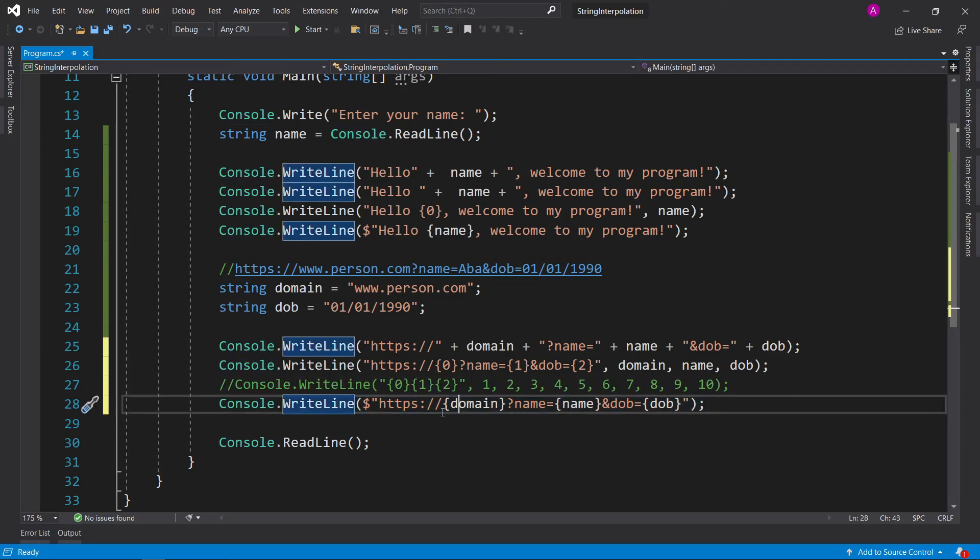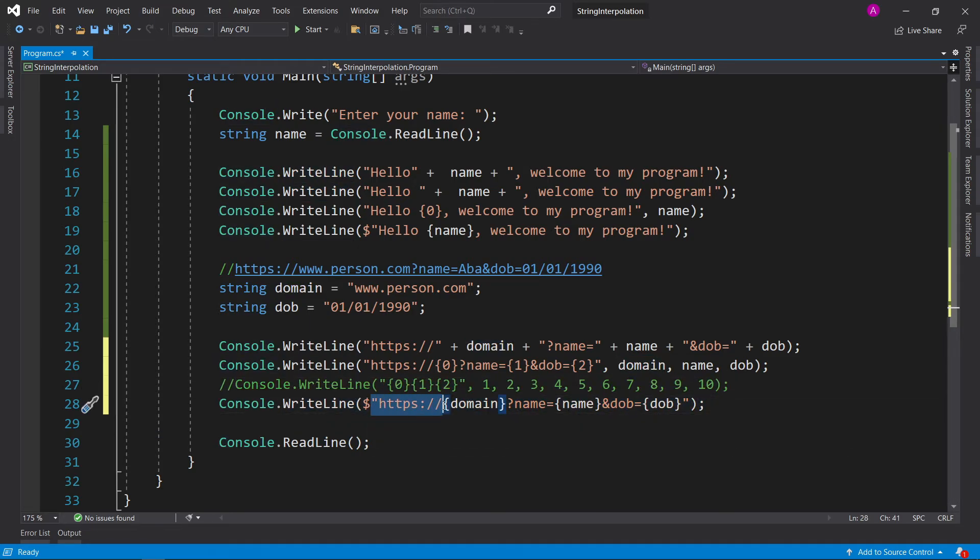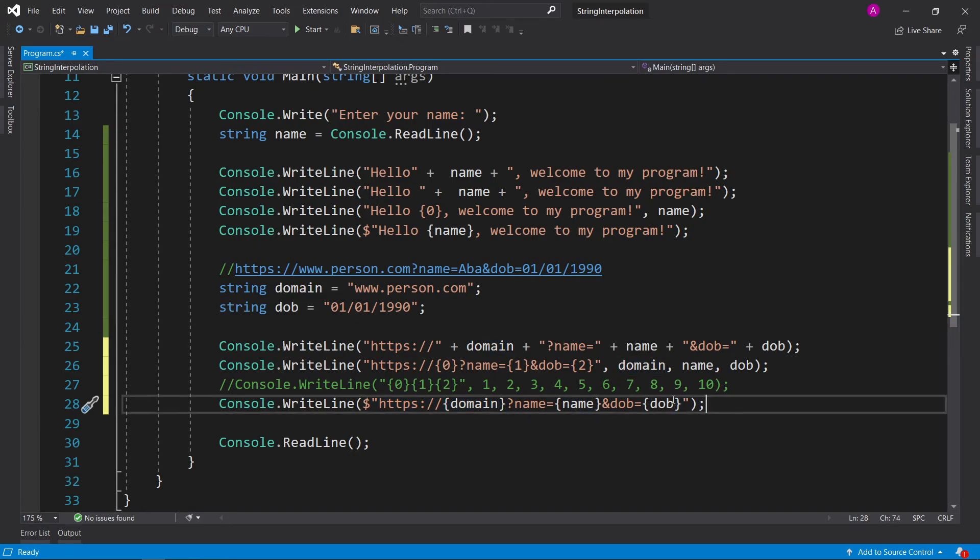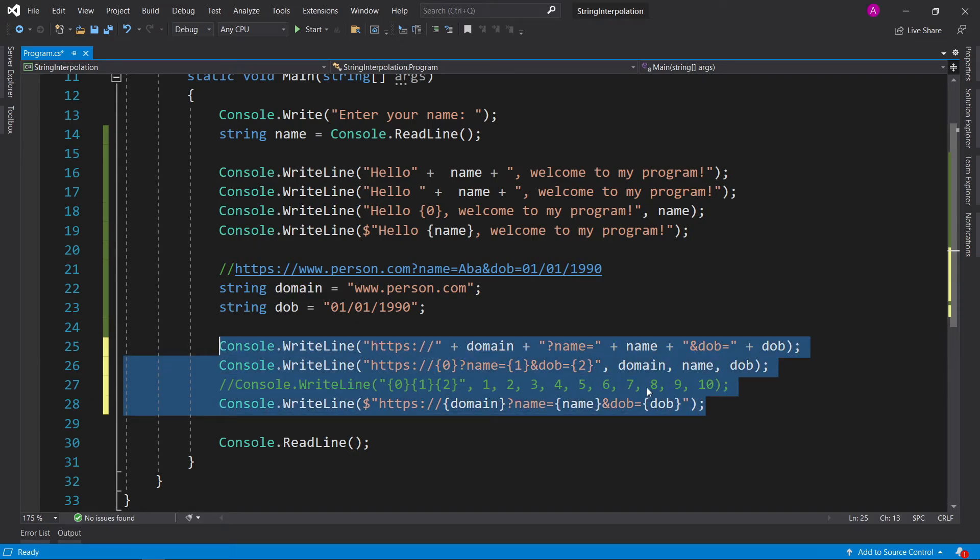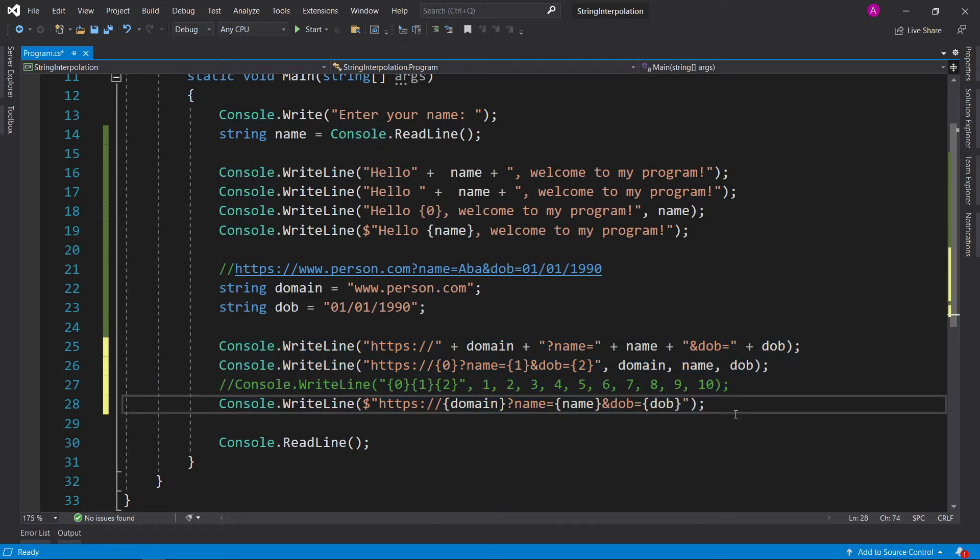Whereas this method, you can just read it immediately. You've got HTTPS, followed by the domain, then the name, then the date of birth, and it's all easy to read straight up there and then.